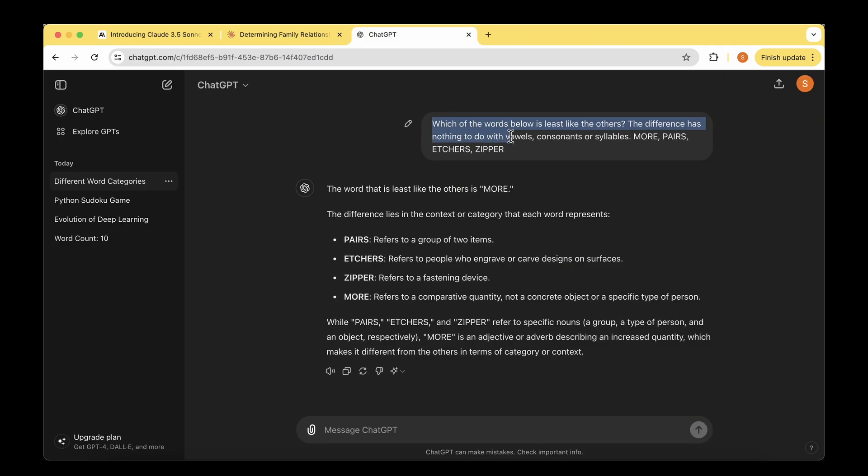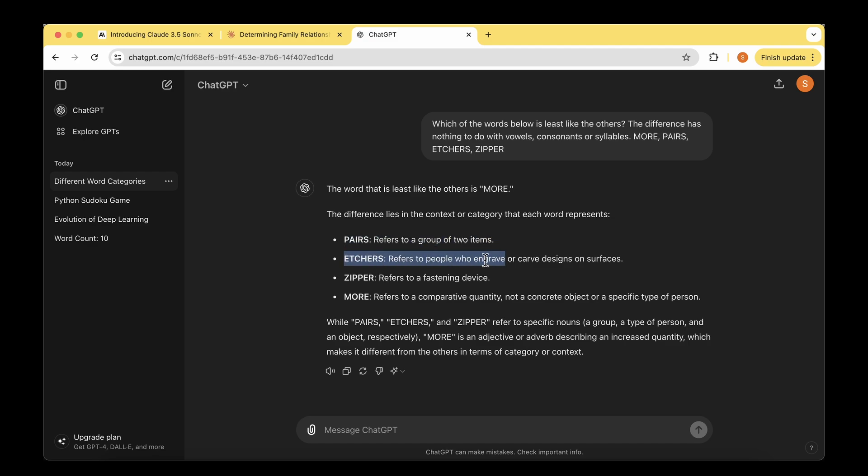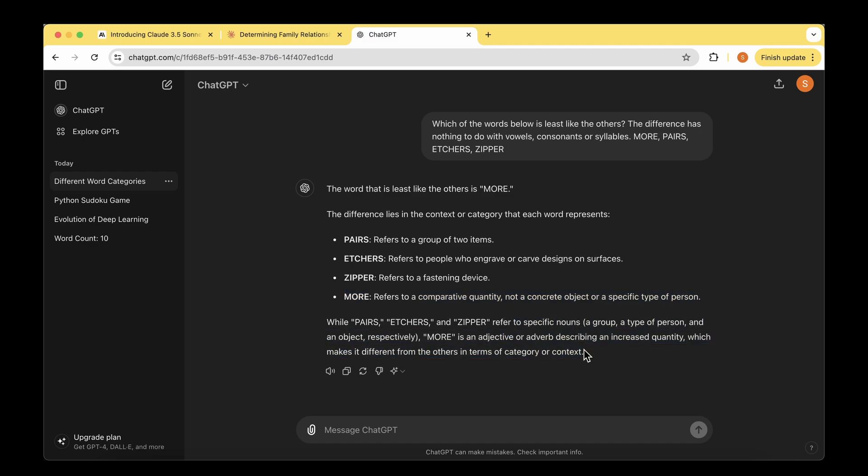I asked the same question to ChatGPT. The answer we got is that the word least like others is more, which in a way makes sense. That is still logical because it feels pass refers to a group of two items, etches refers to people who engrave or carve, zipper refers to a fastening device, but more refers to a comparative quantity, not a concrete object or specific type of person. The difference in reasoning indicates we have to provide much more details in the prompt for efficient reasoning. I accept the answer of both Claude and ChatGPT, and I believe it's a tie.